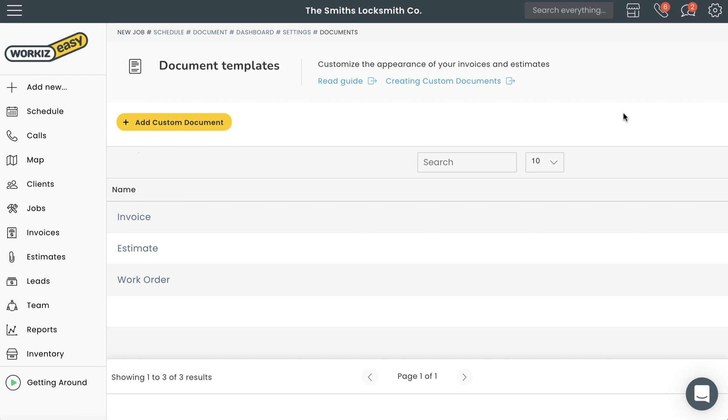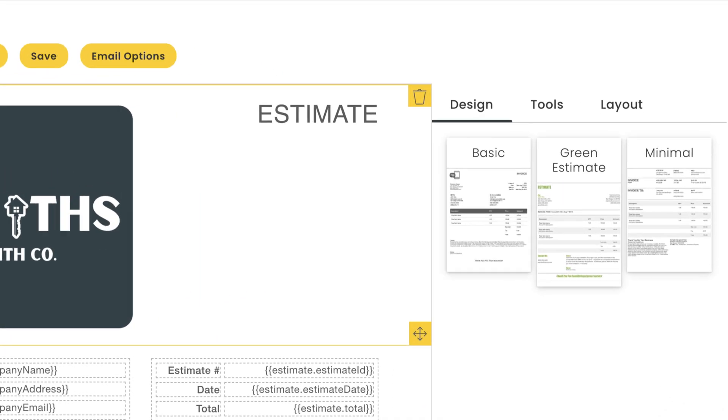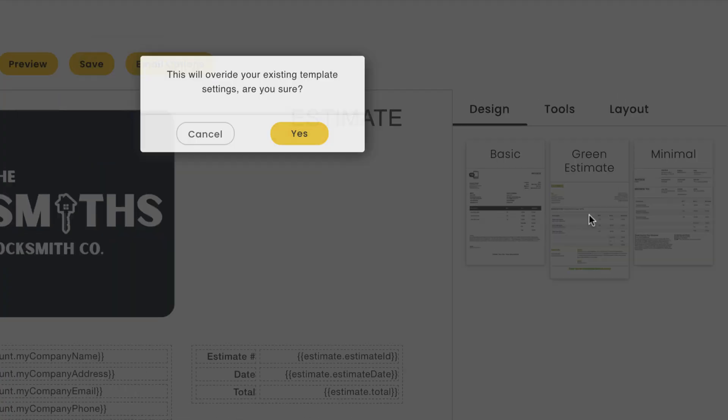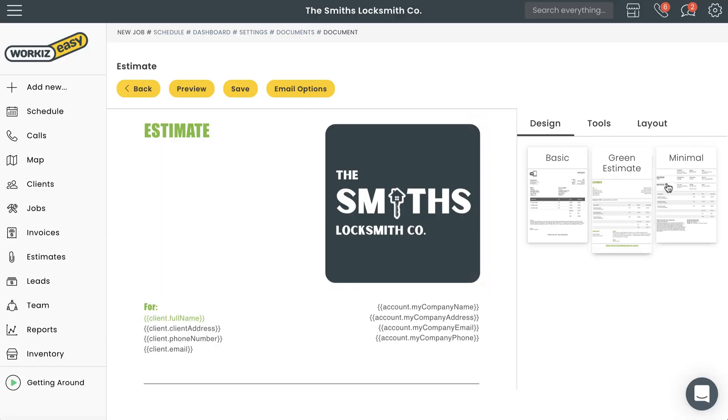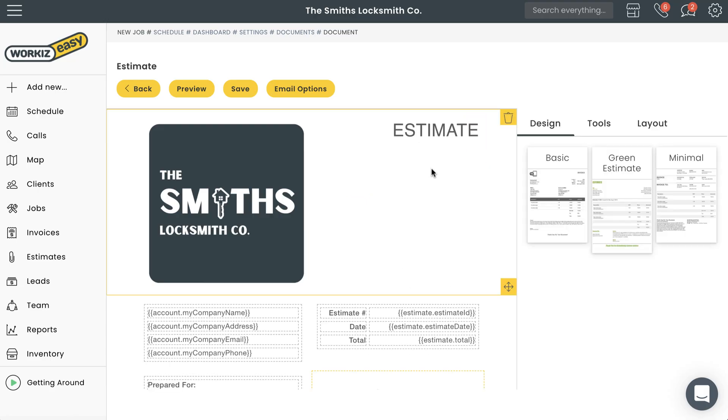As mentioned, you can customize any one of your document templates. You can even create documents from scratch, but we'll save that for a different time. For the purposes of this video, we'll select Estimate. Okay, so the simplest way to update the look of your document is to select the template from the Design tab right here. But if you want to get a little bit more creative, you'll need to understand some of the basics of the document editor first.